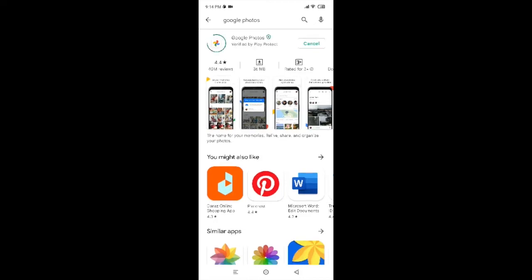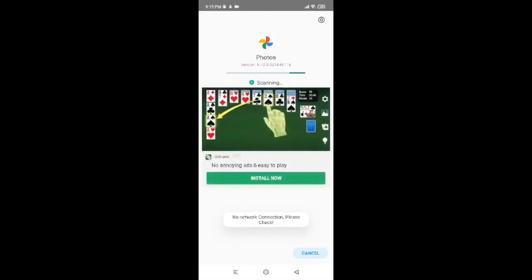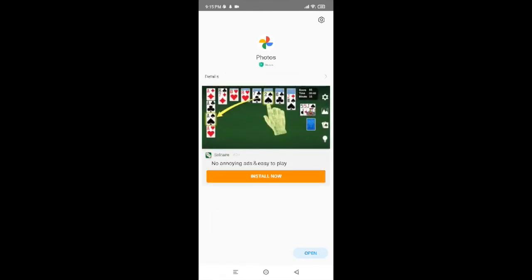You are almost done here — now you just have to wait for it to get installed. The process was quite fast and was the easiest one. This is how we can easily install Google Photos. Now you just have to tap on Open to use it.